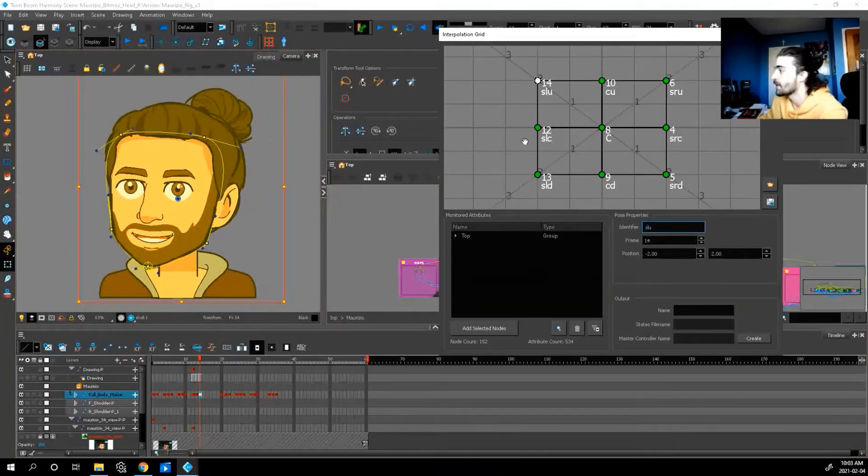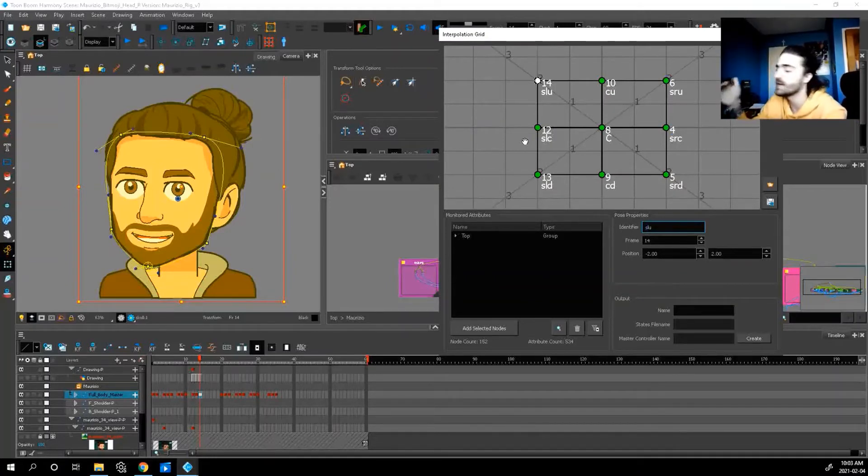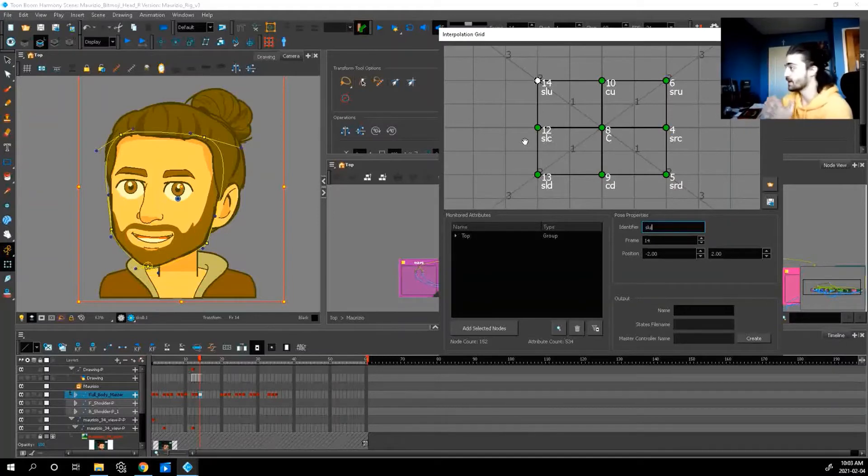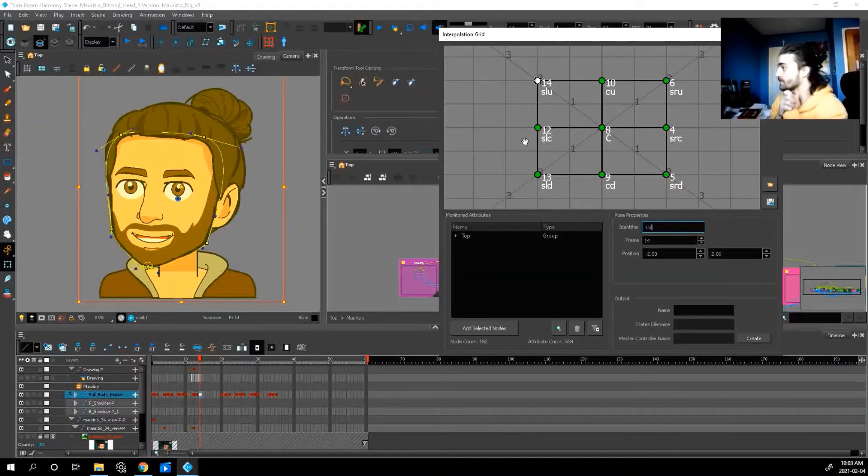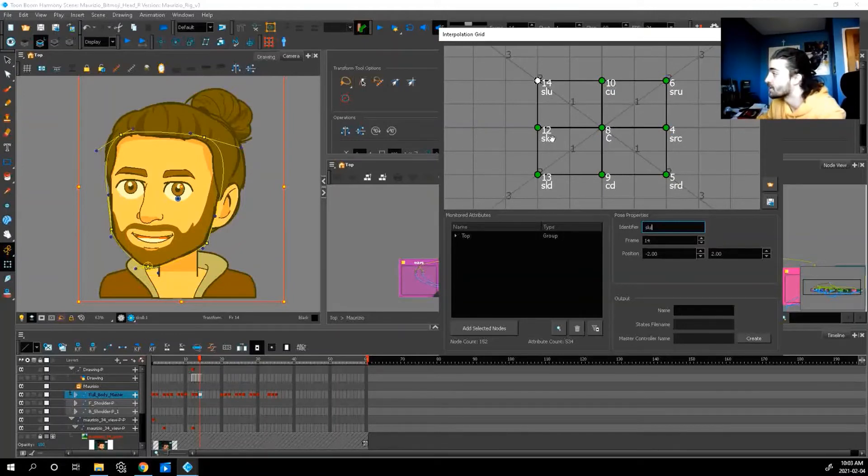Right? And you know that everything is filled in because their points are green now. They're not red. That means they're connected to a keyframe. And it tells you the keyframe that it's connected to with these little numbers.